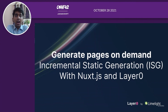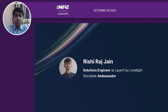Hey there! I am Rishi and I'll be talking about incremental static generation with Nuxt.js and Layer 0. I am a solutions engineer at Layer 0 by Limelight and I'm also a Storyblock ambassador, so feel free to reach out to me in case you're trying any of them.